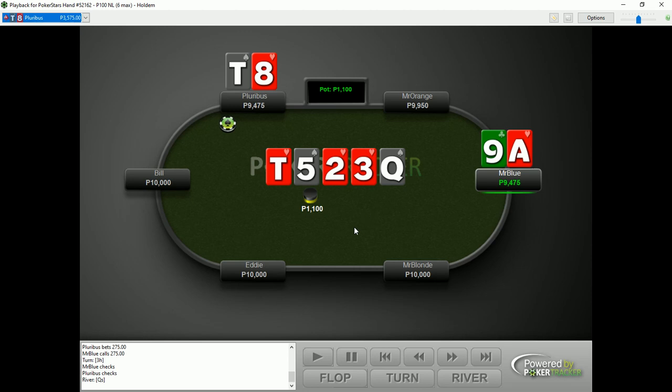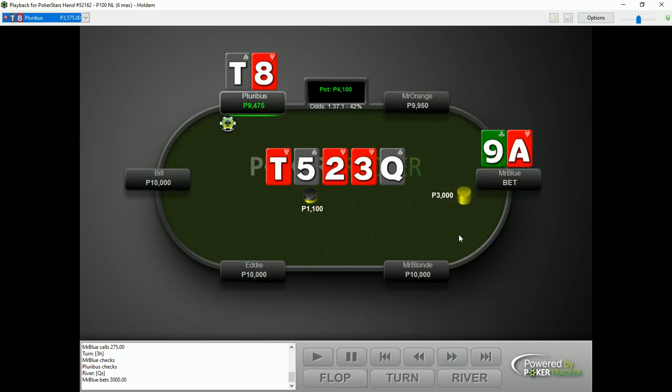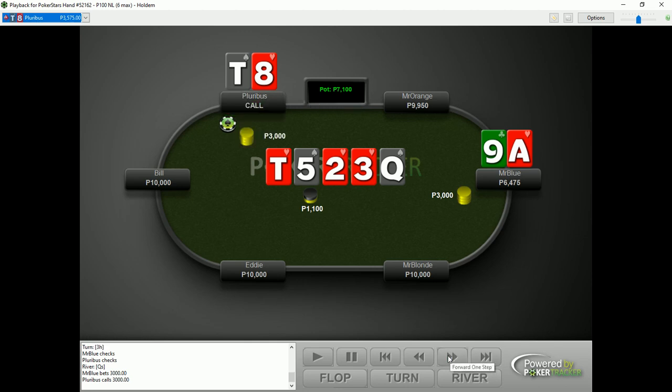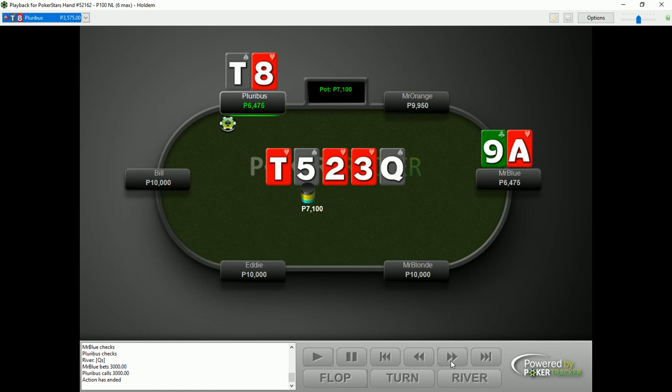The river is the queen of spades. Now here, Mr. Blue on the big blind bets 30 big blinds into an 11 big blind pot for a bet of roughly 275% of the pot. And here, Pluribus decides on a call. And Pluribus takes down the pot.